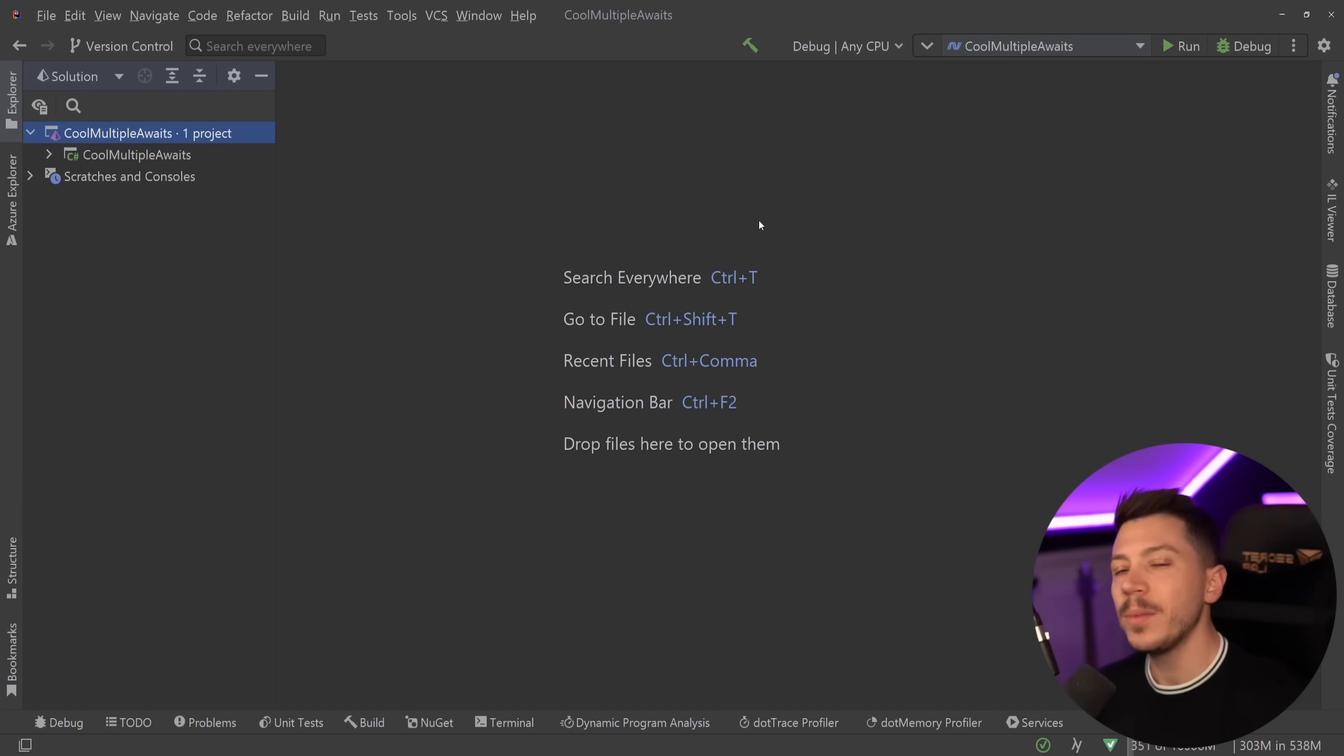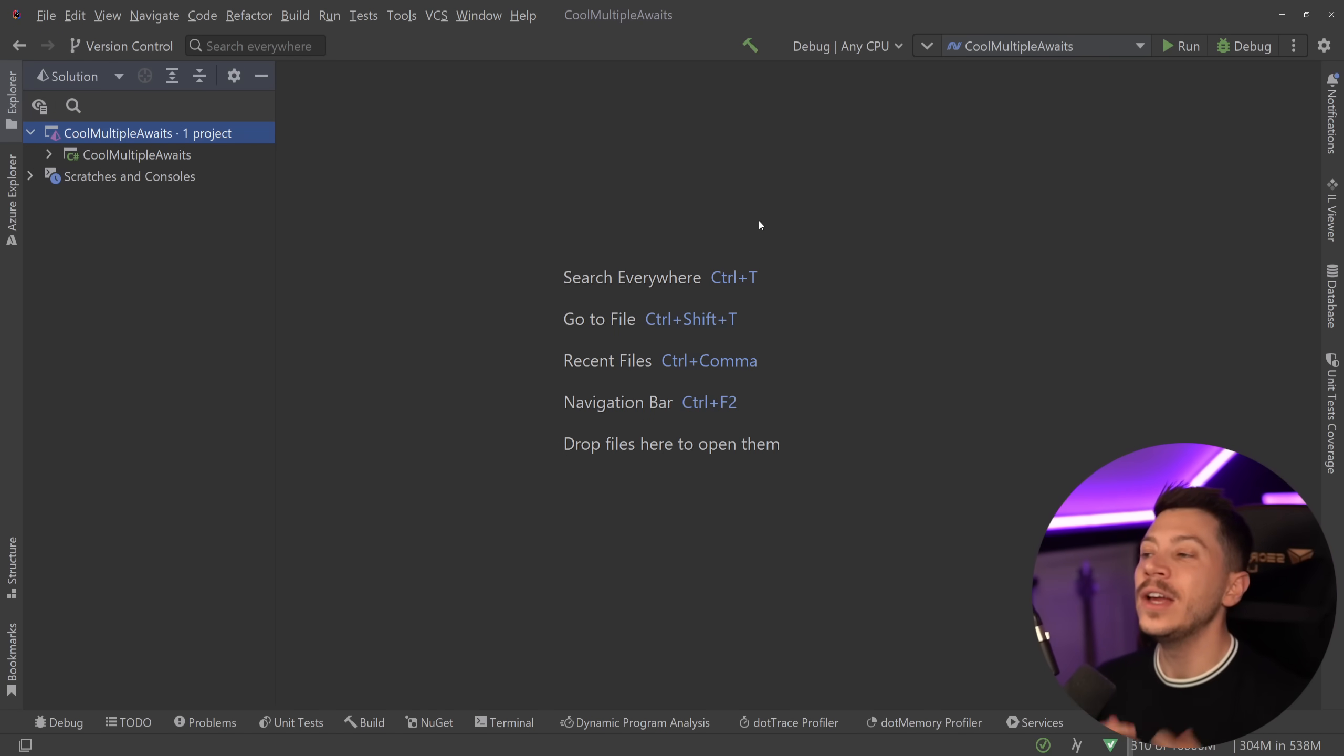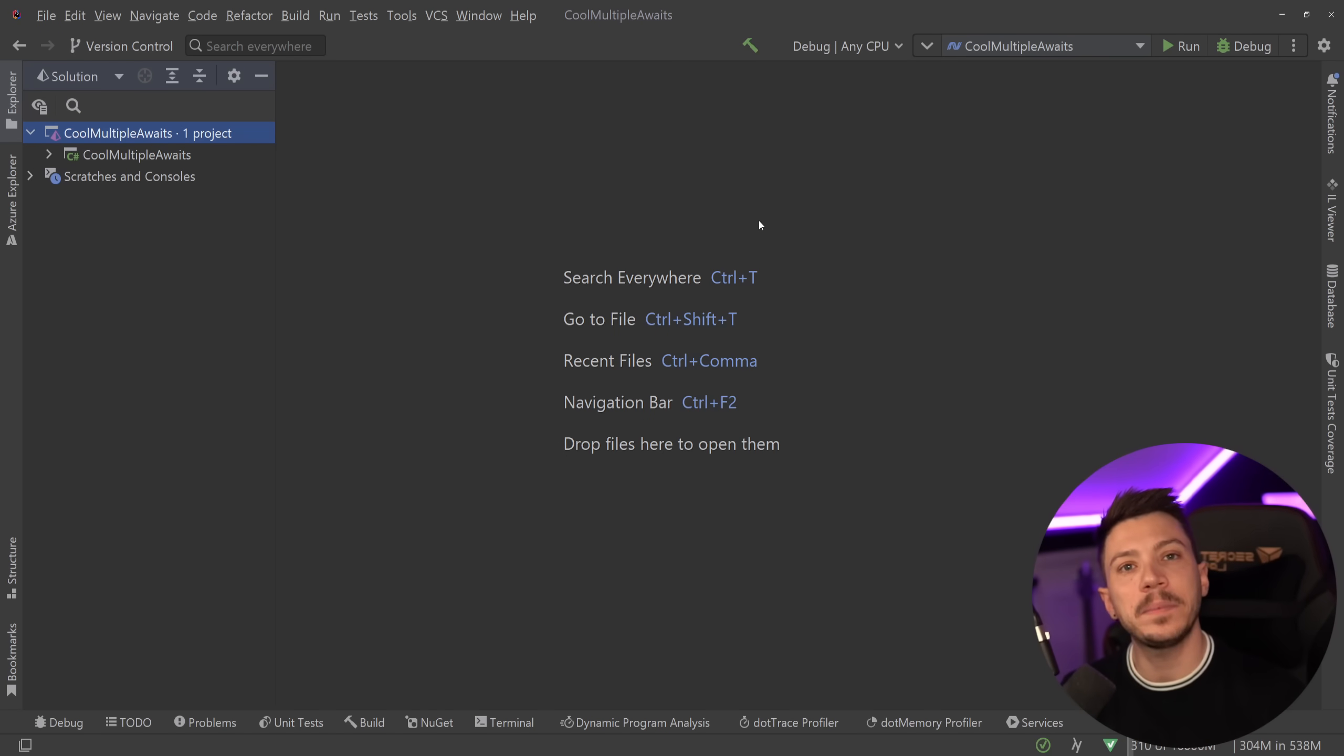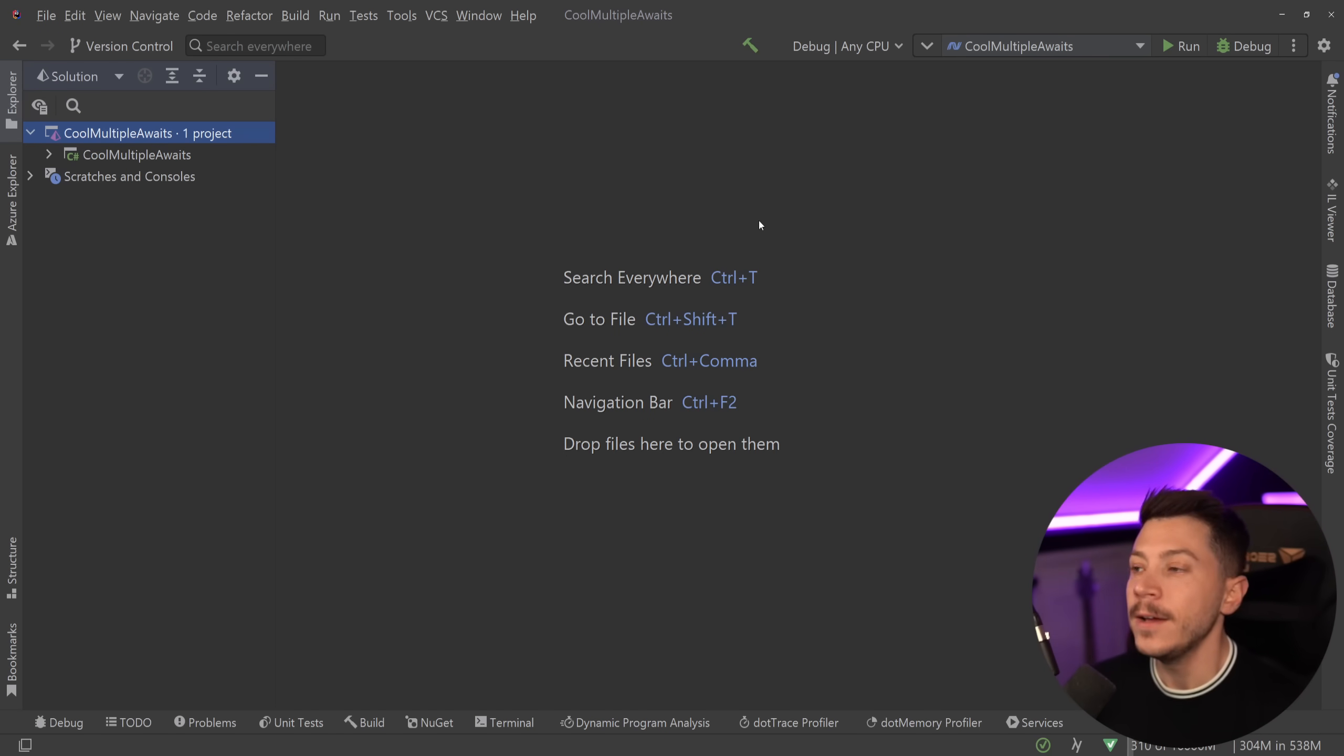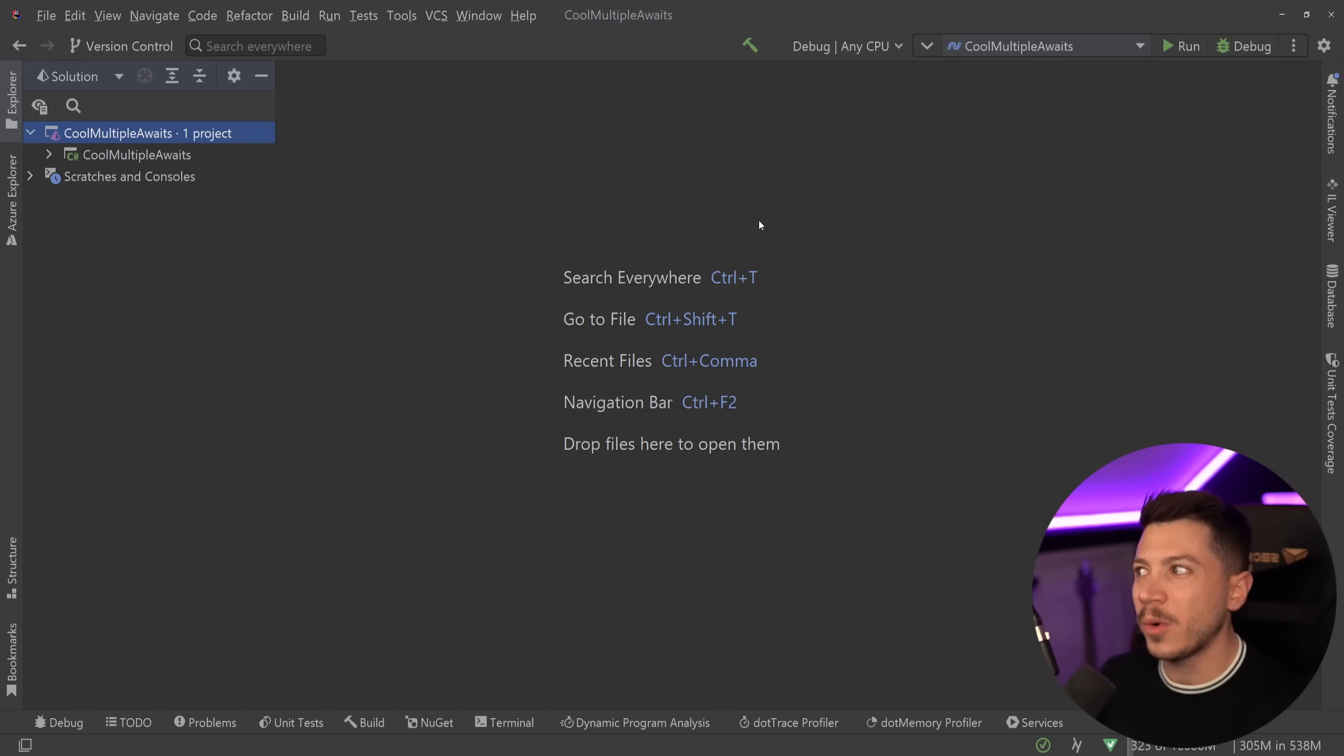Hello everybody, I'm Nick and in this video I'm going to show you a very weird but really cool way of awaiting multiple tasks in C# in parallel. This is not your traditional approach to solving that issue.